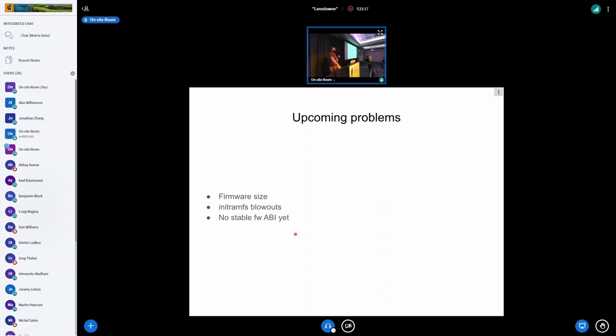So they version lock their whole stack, their firmware, their open driver kernel module, their user space, it's all version locked. It all only works if everything's in the same number. Which is great for them. Not so good for us.